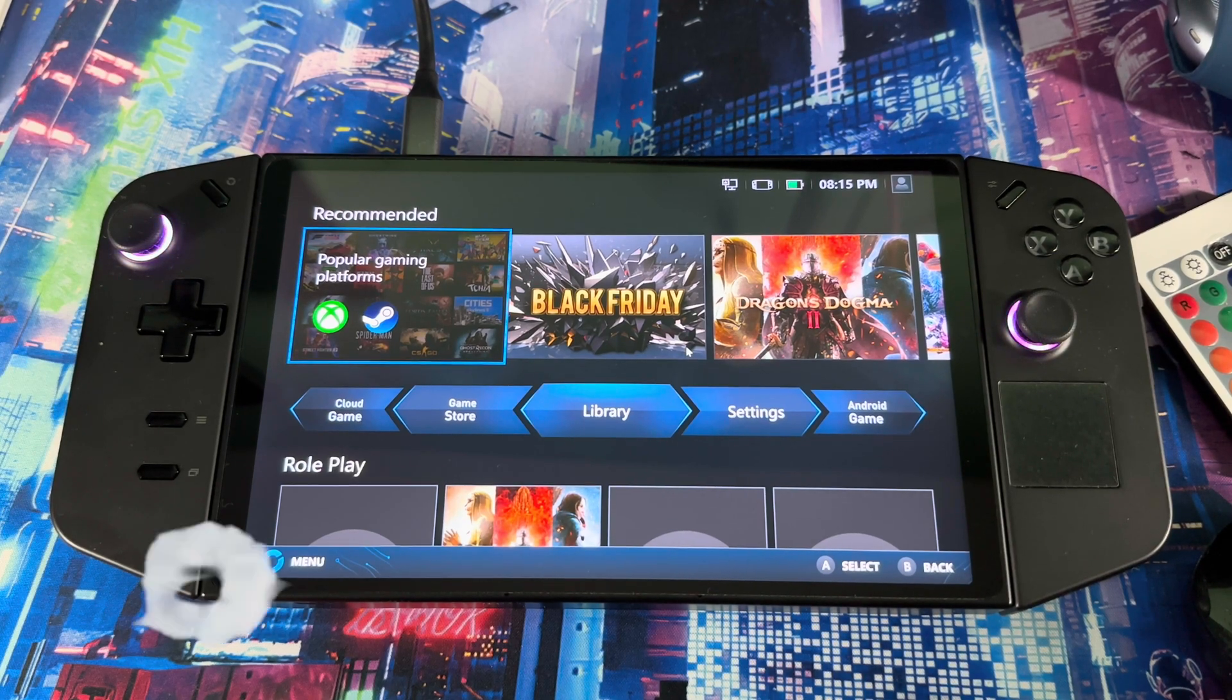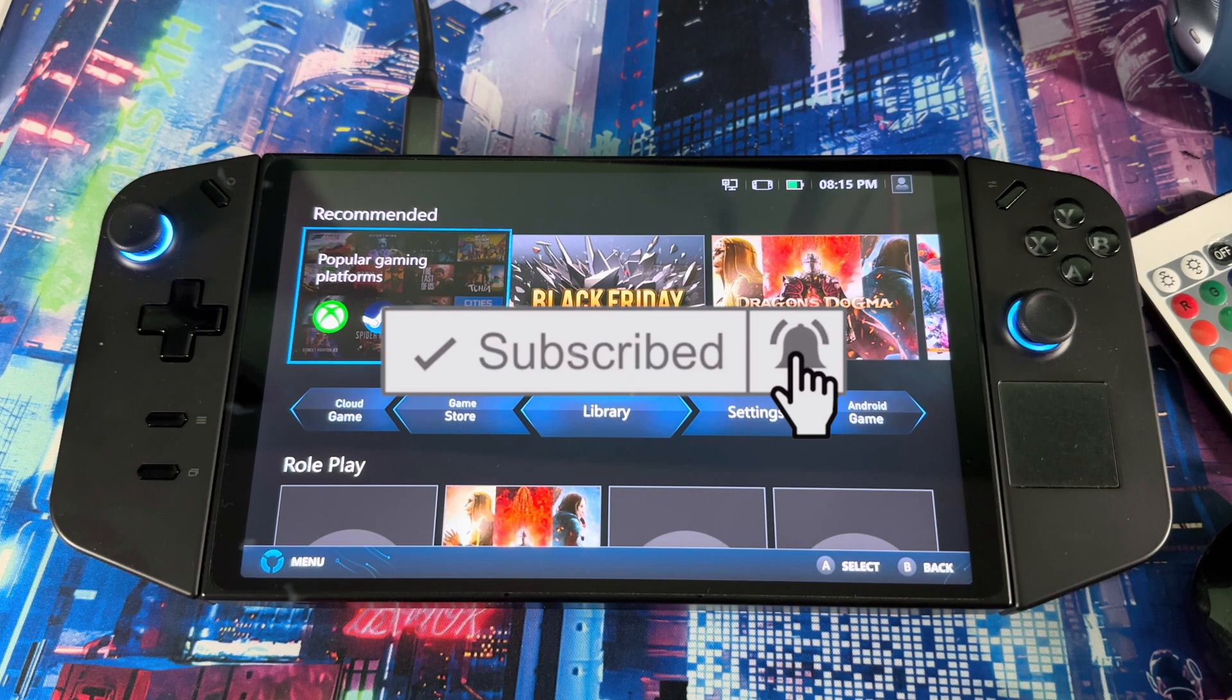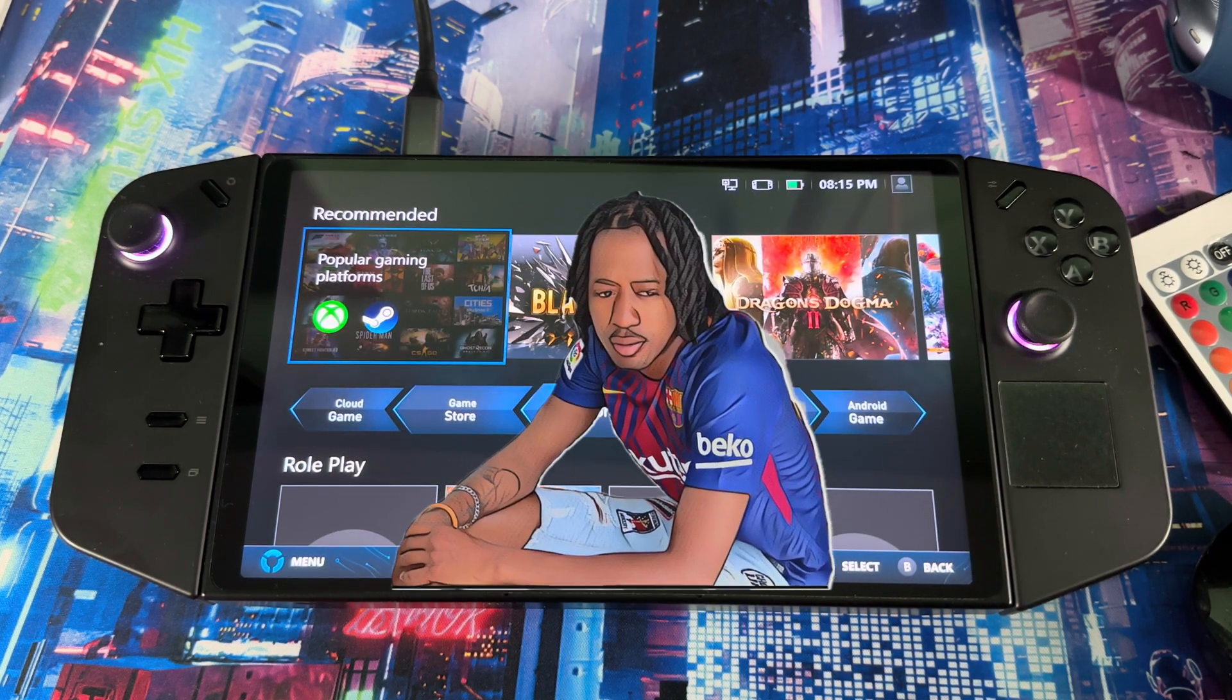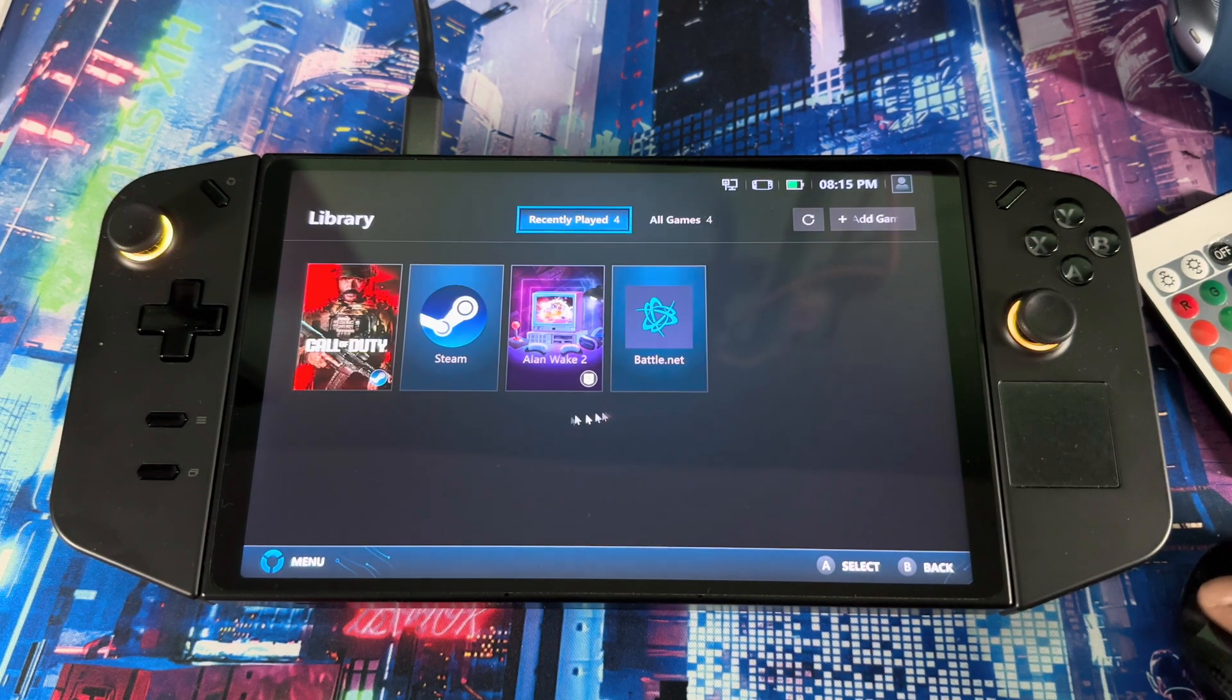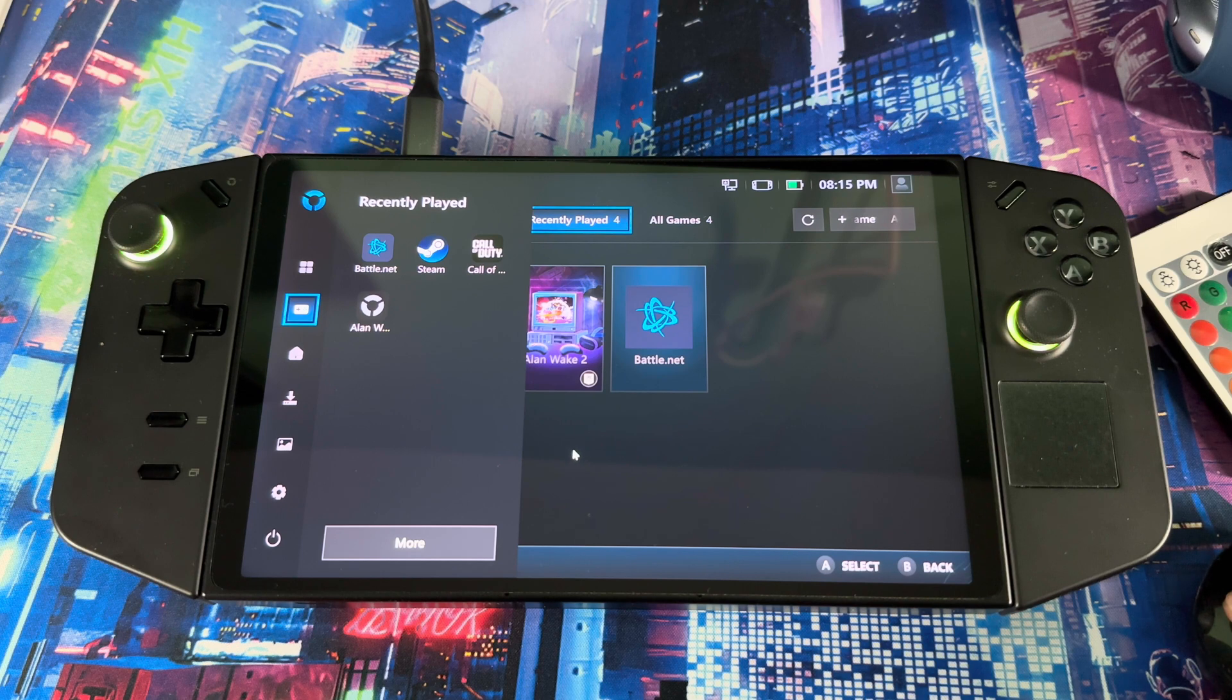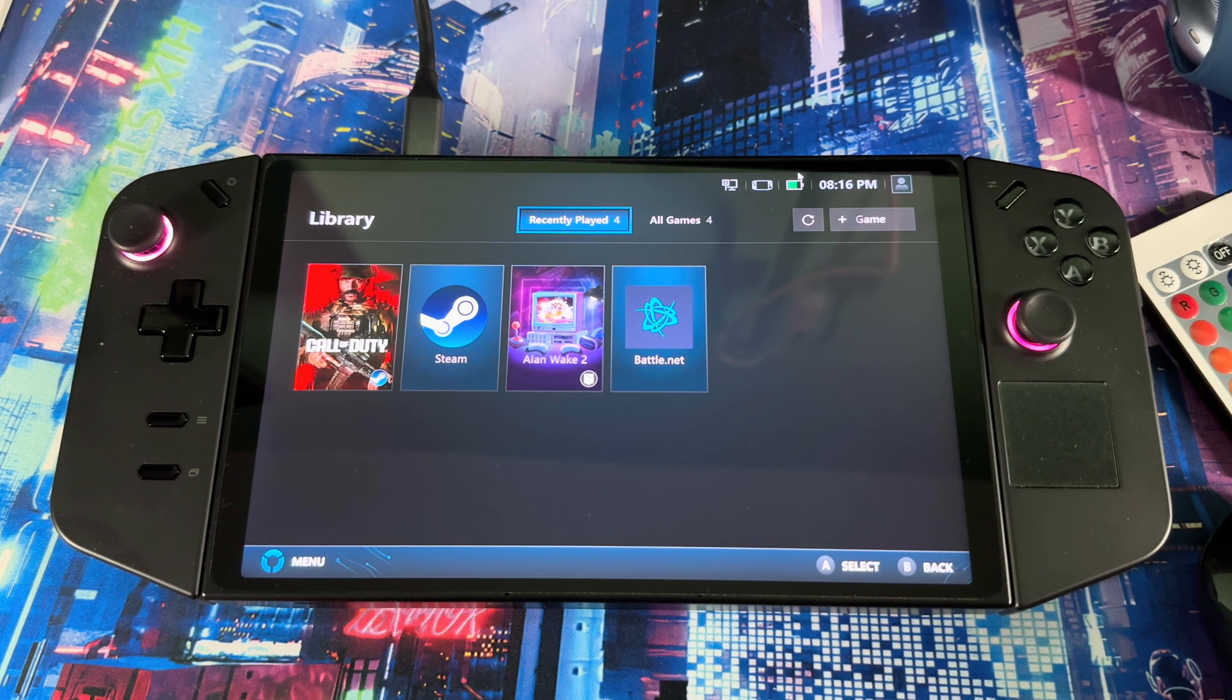All right guys, welcome back to another video. I got a special video for you today. It's not gonna be a long video, just an exciting one. Let me ask you guys something: are you guys tired of Legion Space? It's moving slow, acting finicky, not responding when you click on certain stuff, crashing on you. Are you tired of that? This video is for you guys.